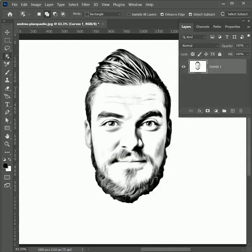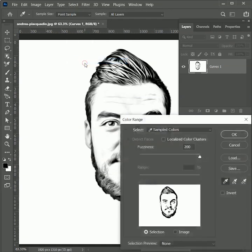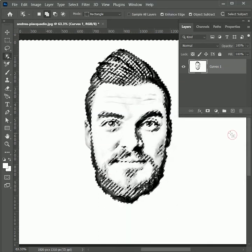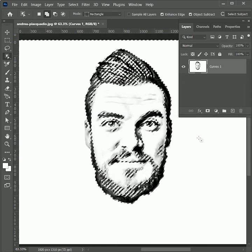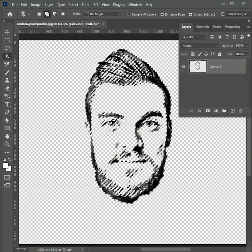Next we will remove the white color from this image. Go to Select > Color Range. Pick the color white and set the fuzziness level to 200. Hit ok. It automatically selected all the white color from the image. Now press delete.